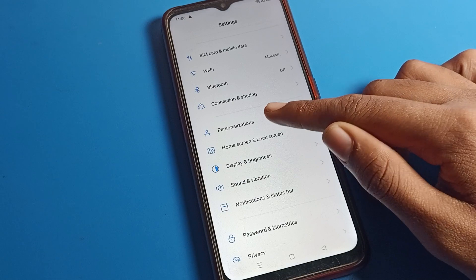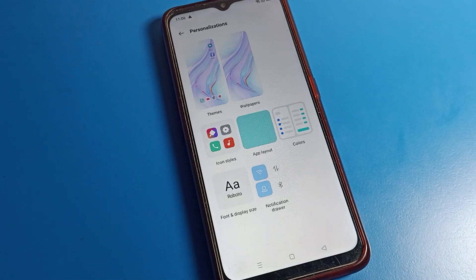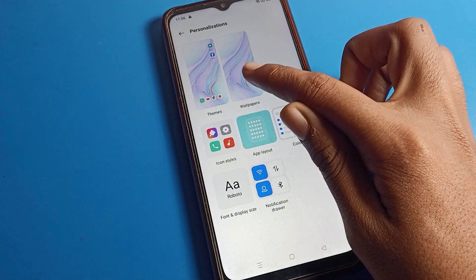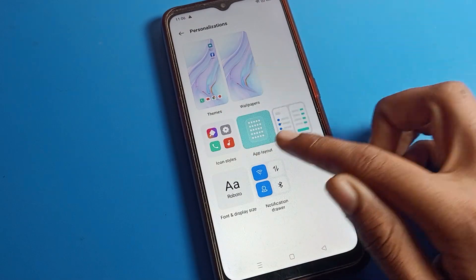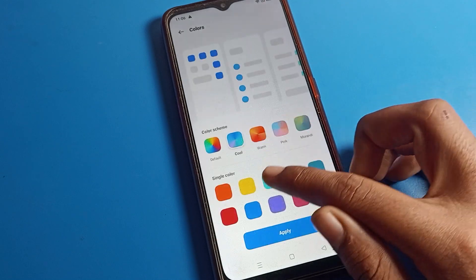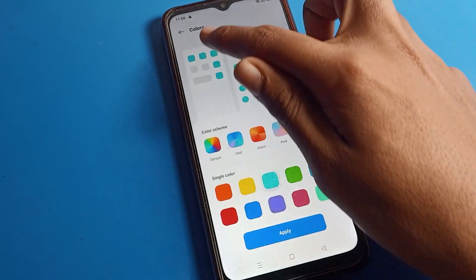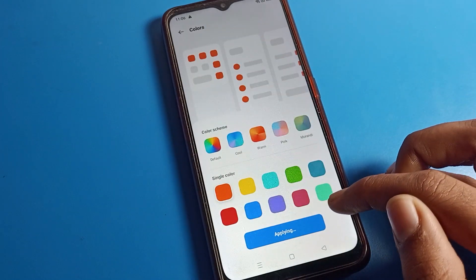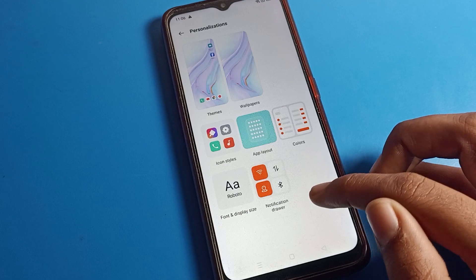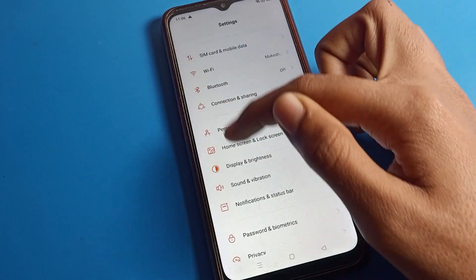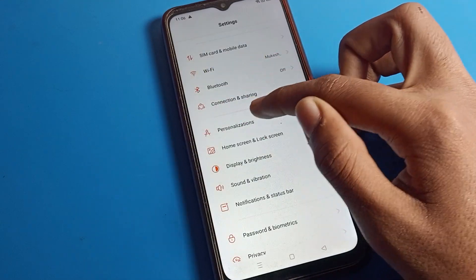To change icon style, go to your personalization settings and tap here. You can change theme, wallpaper, app layout, and color. You can also change your icon color right here and apply it from here.